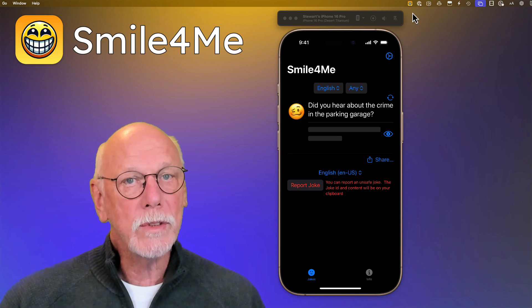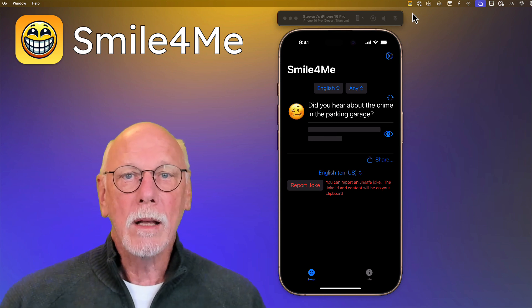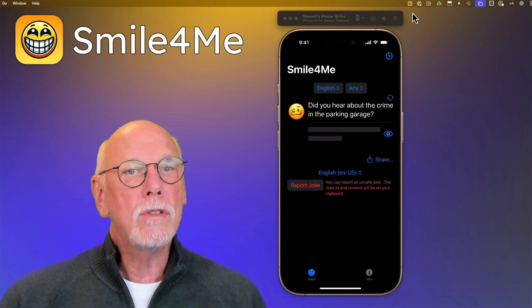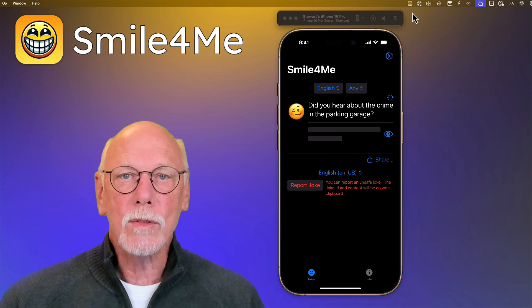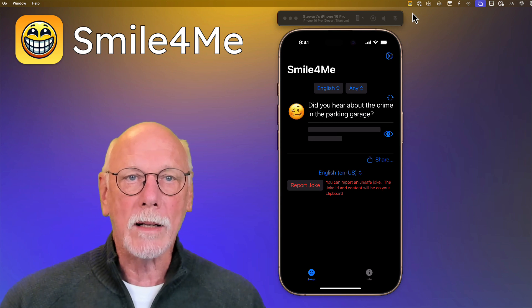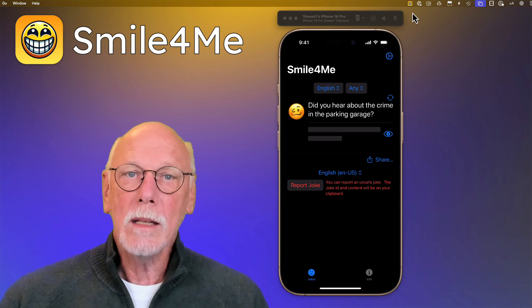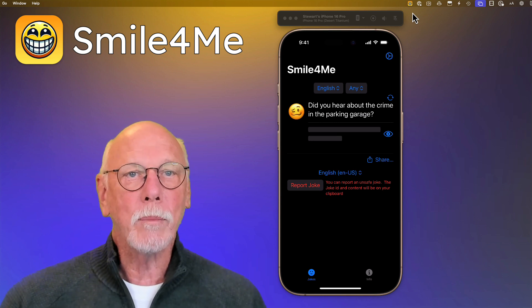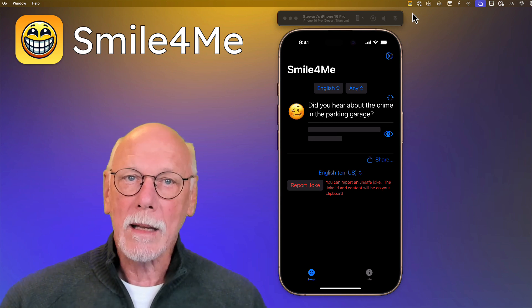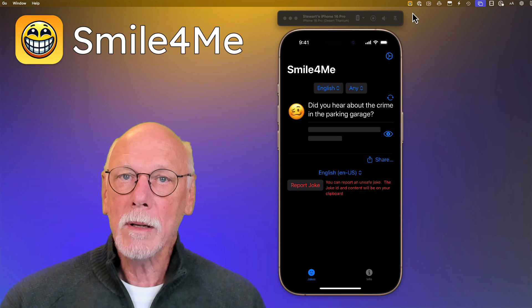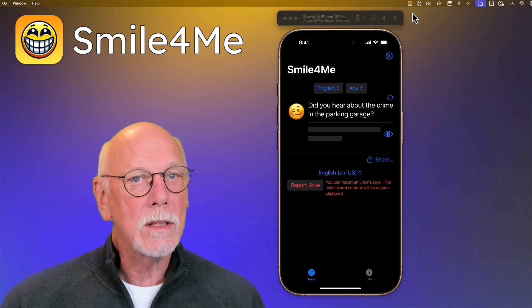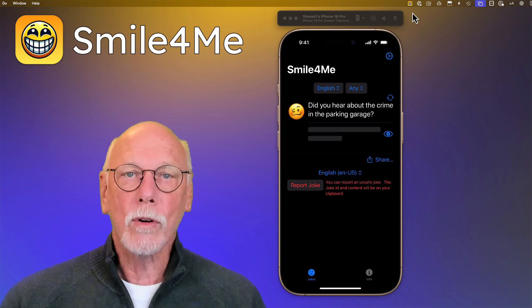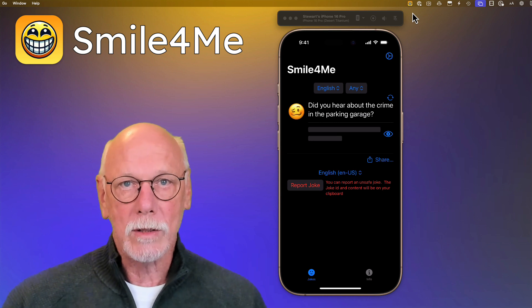It's a multi-targeted app that will introduce you to a lot of different Swift and SwiftUI APIs. In the end you'll have a fully functional app for the Mac as a menu bar app, the iPhone with widgets, and for the Apple Watch.